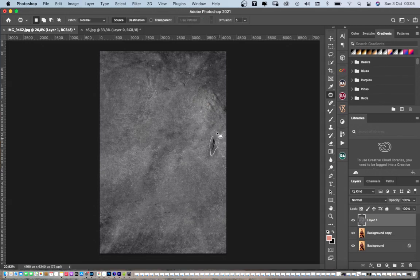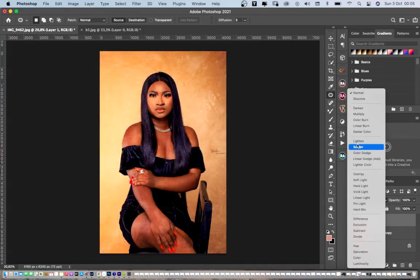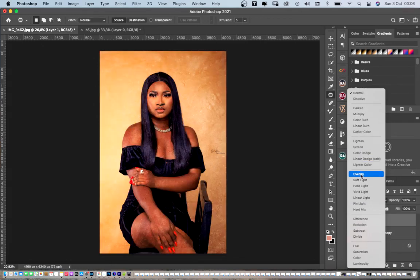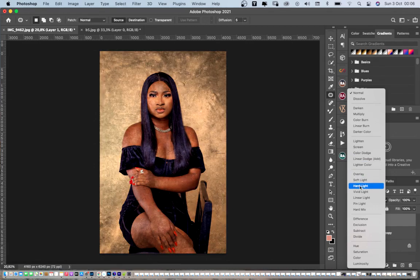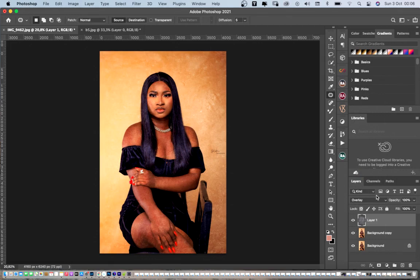Now we have this nice background effect. All we have to do is come to the blending mode — change this from Normal. Let's see what works. We'll go to Screen, Color Dodge, Lighten, and keep changing to what we like. As you can see, Overlay gives us what we want. Soft Light is not really revealing what we want. Hard Light is not a great option either. Overlay works maybe nine times out of ten — it works very well.